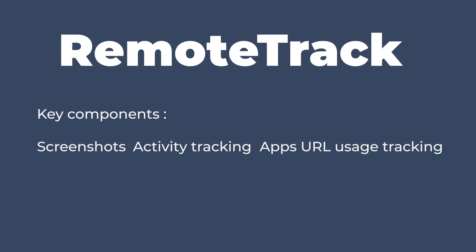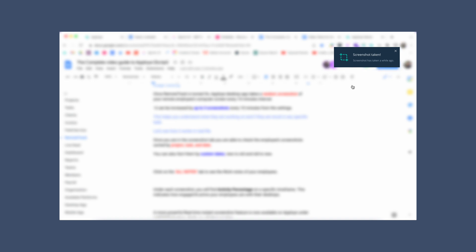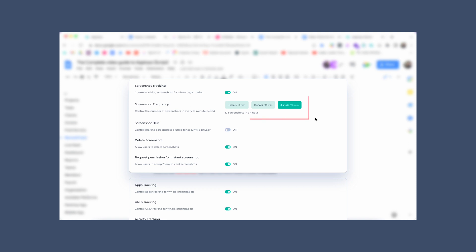Once RemoteTrack is turned on, the Aployee desktop app takes a random screenshot of your remote employees' computer screen every 10 minutes interval. It can be increased by up to three screenshots every 10 minutes from the settings.